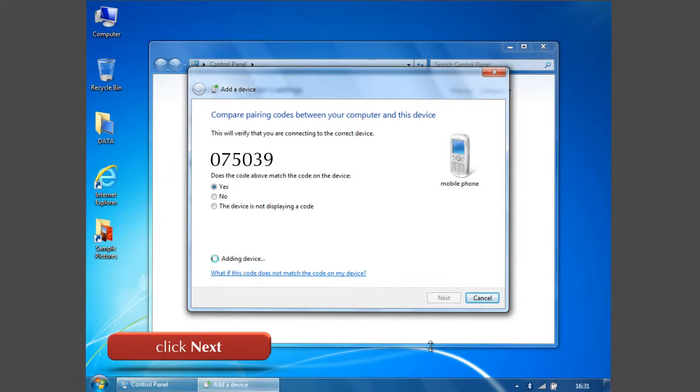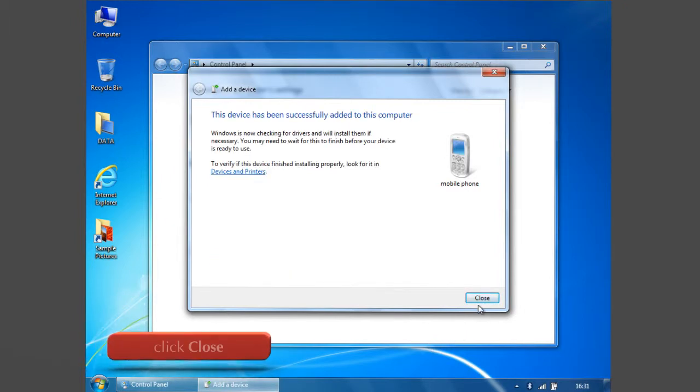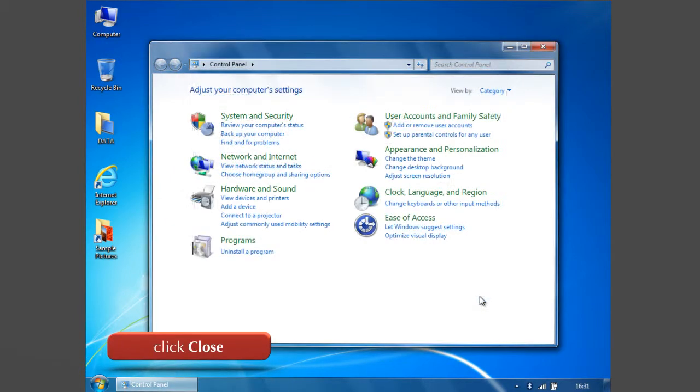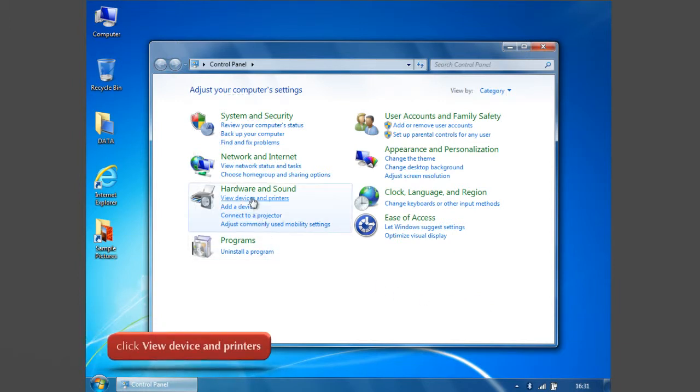Now your cell phone has been successfully added to your computer. Click Close to complete the process. To ensure that your device is connected, click View Devices and Printers.